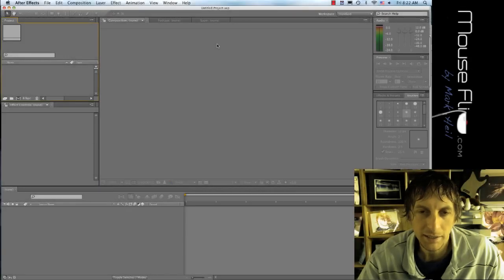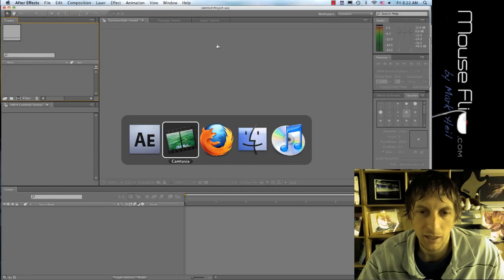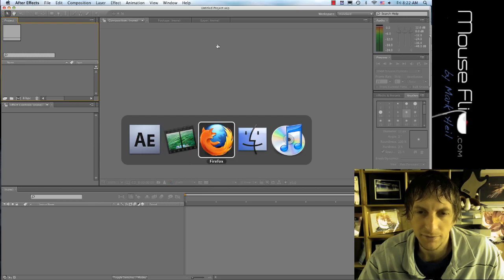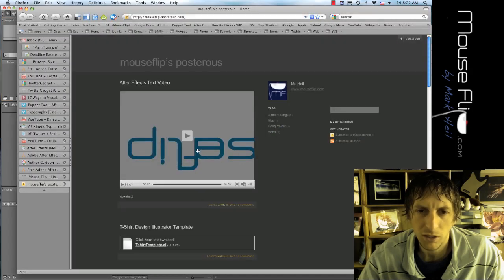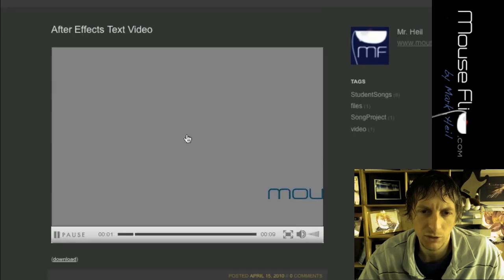Okay, last night I was working on some After Effects and I created this video with the word mouse flip. Here's what it looks like.